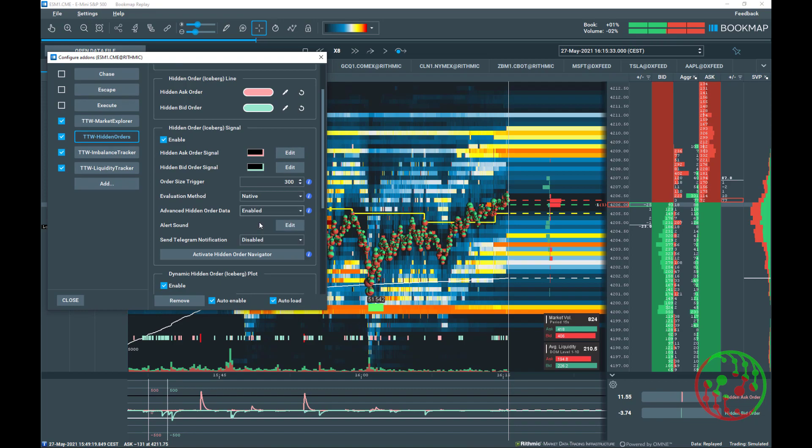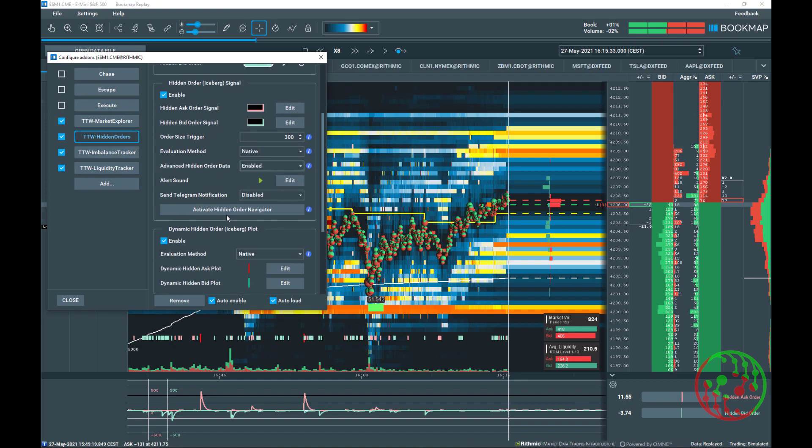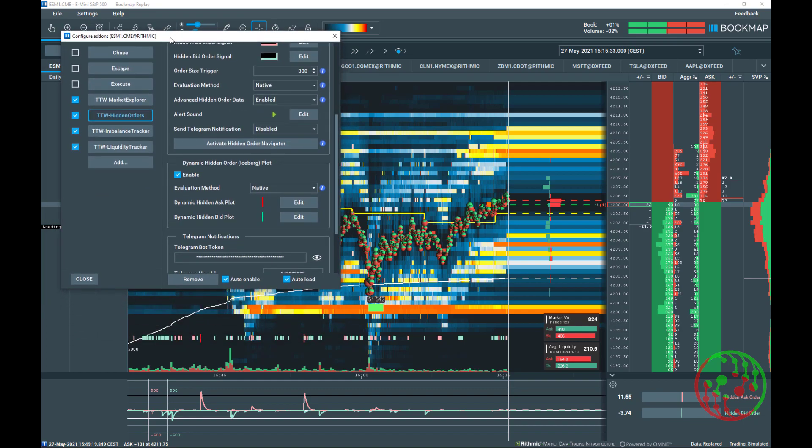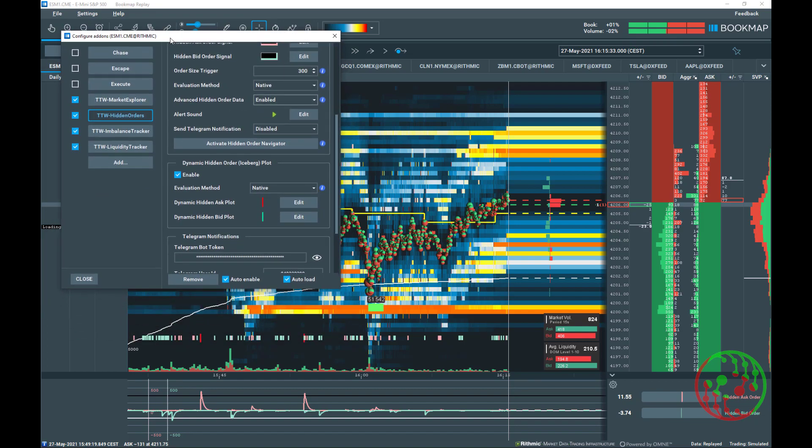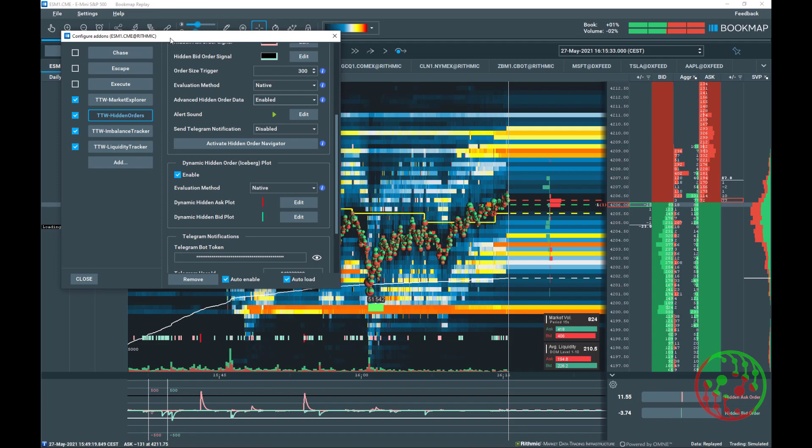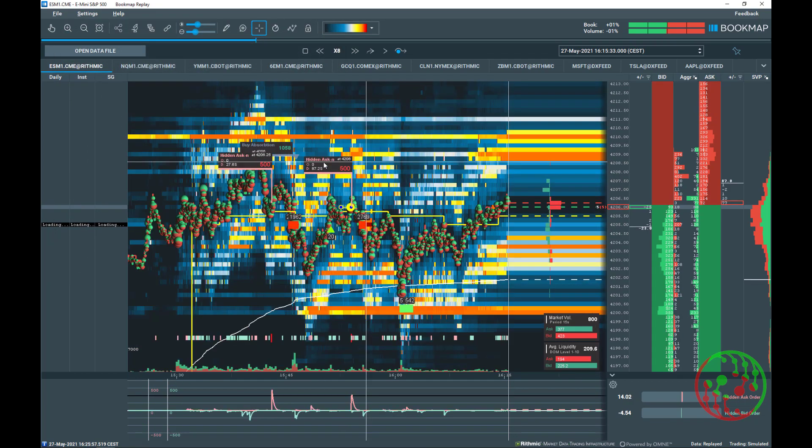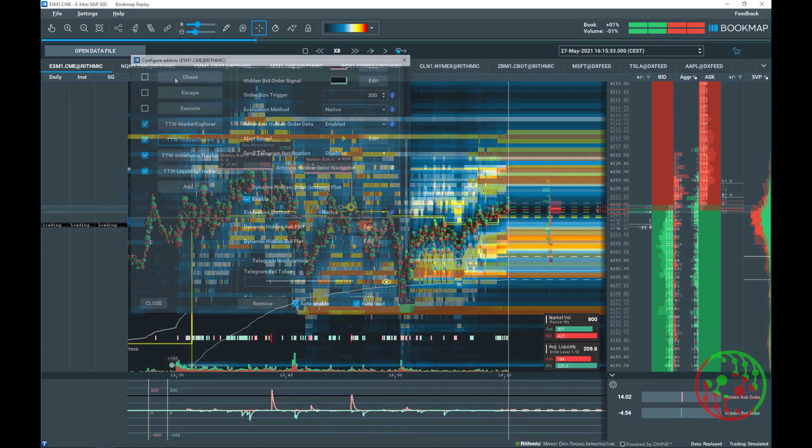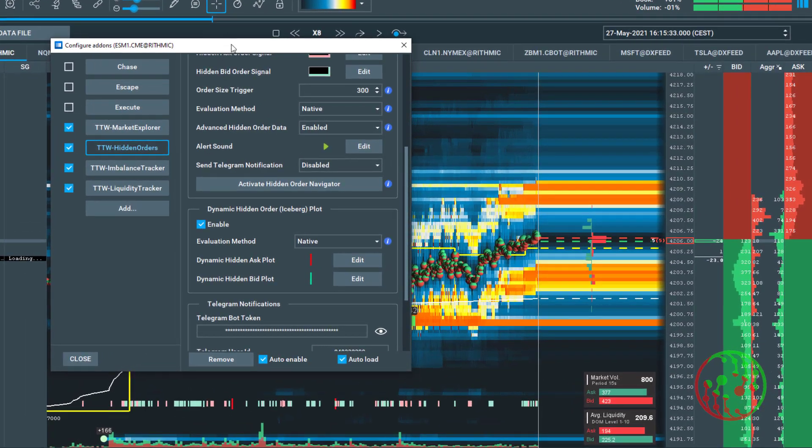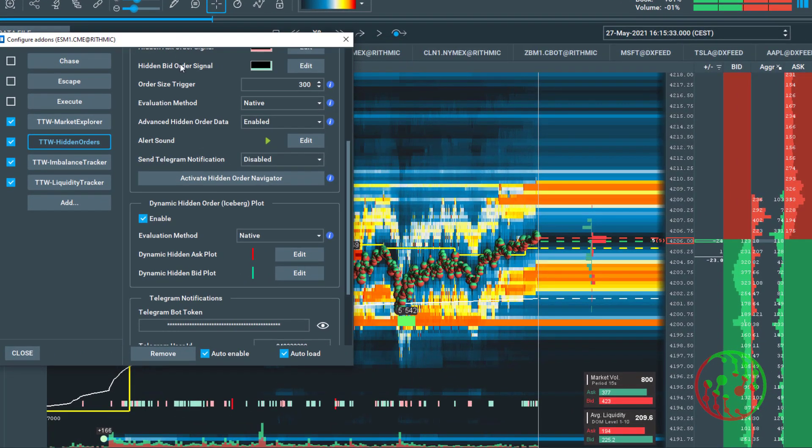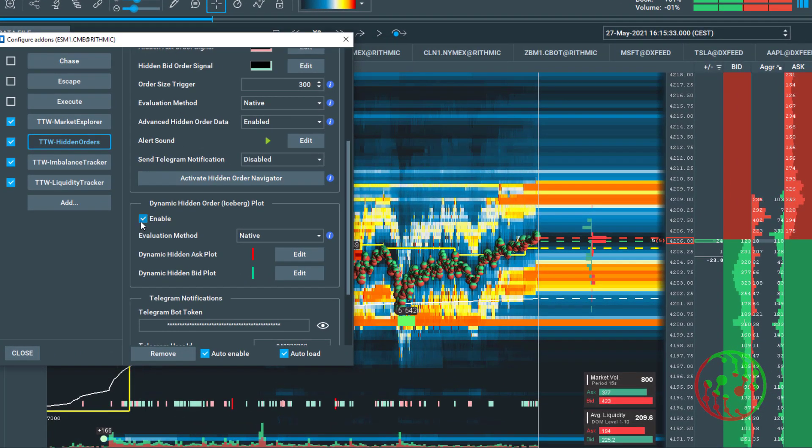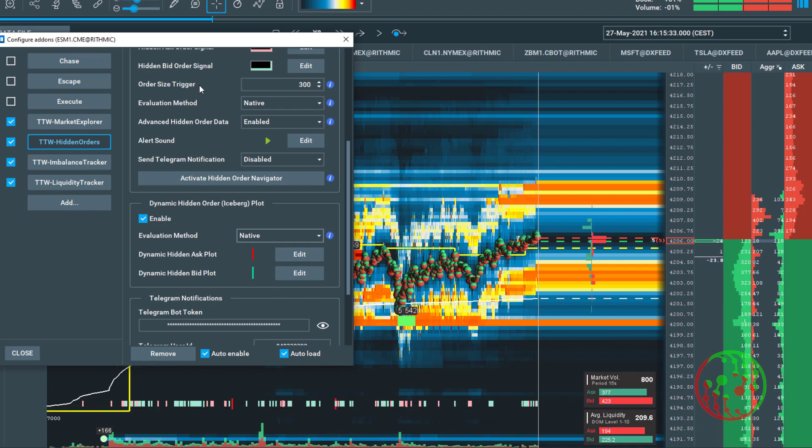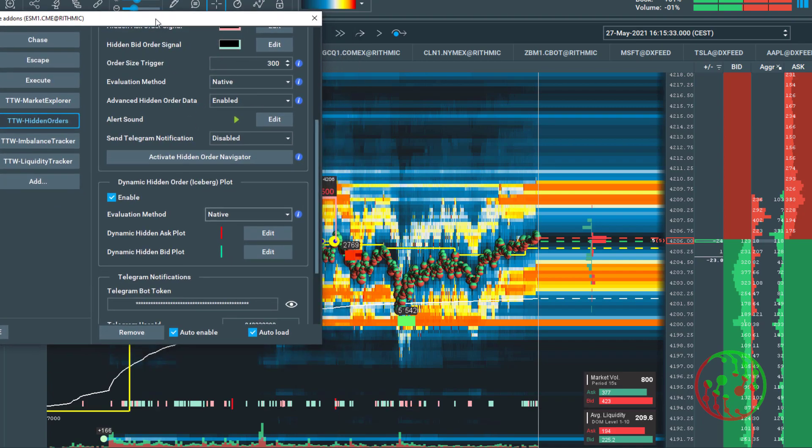TradeFinder architecture is made by active traders for active traders. Having all necessary data on chart in a clean, concise way gives you the freedom to focus on trades and not numbers and symbols. To see the hidden order plot, you must enable the dynamic hidden order plot section in the TDW hidden order add-on. The evaluation method allows to select between native, synthetic and combined methods of displaying hidden orders directly on chart.